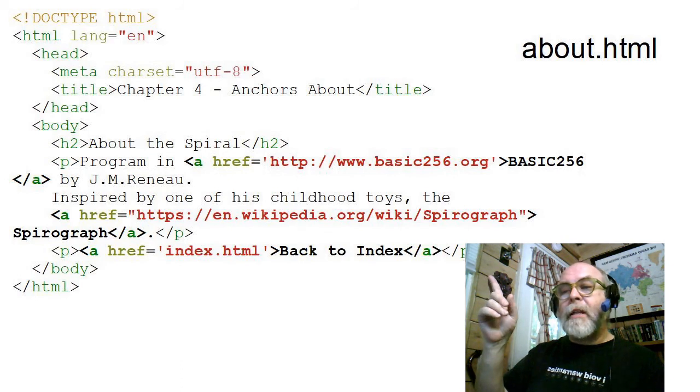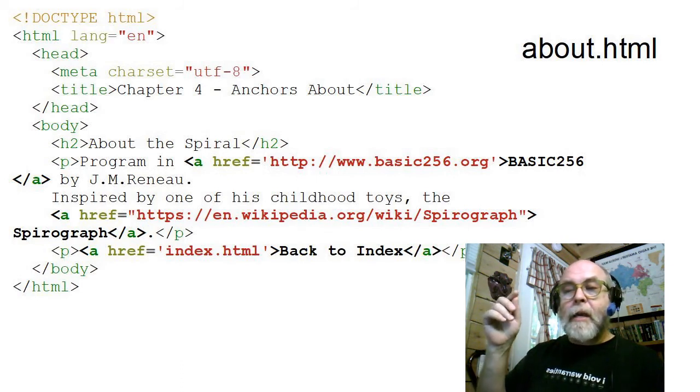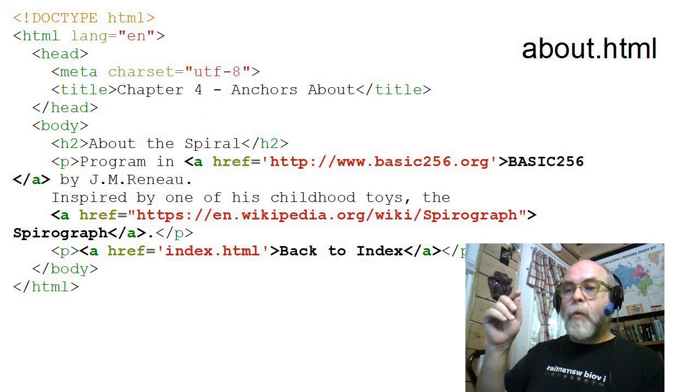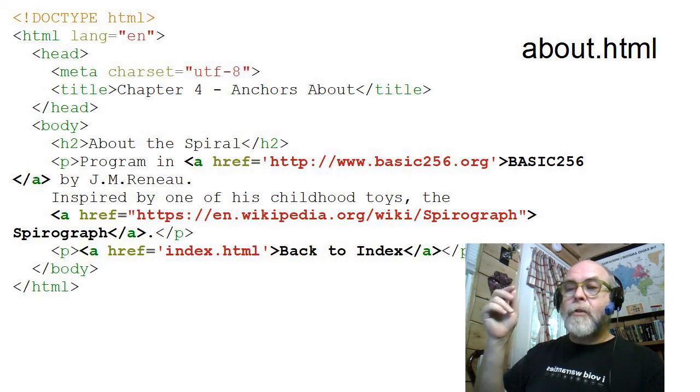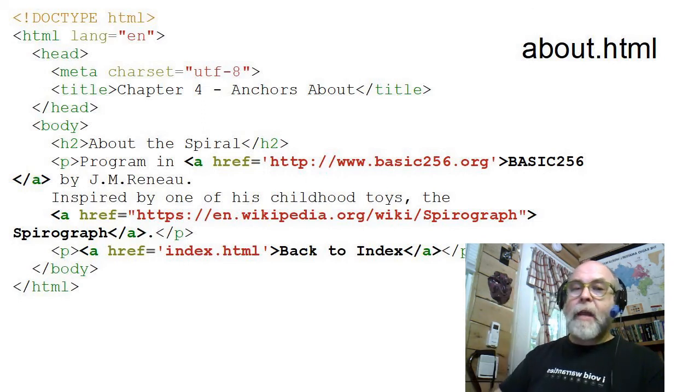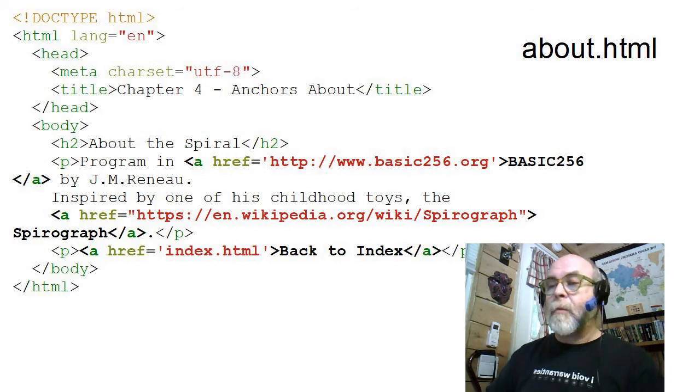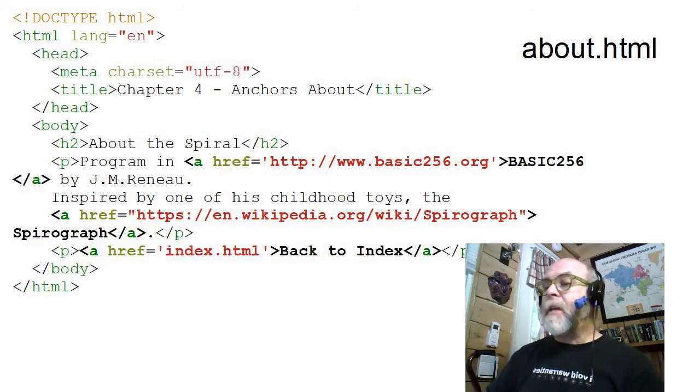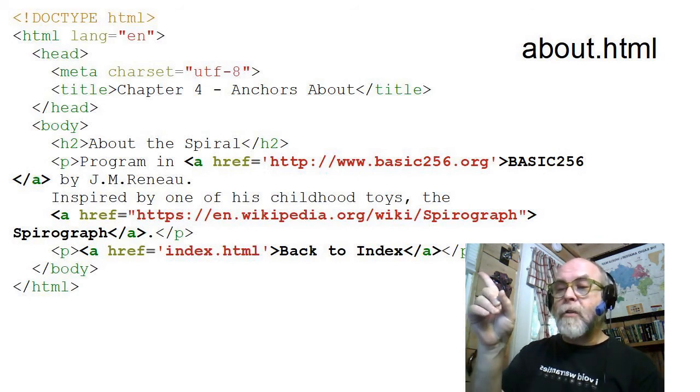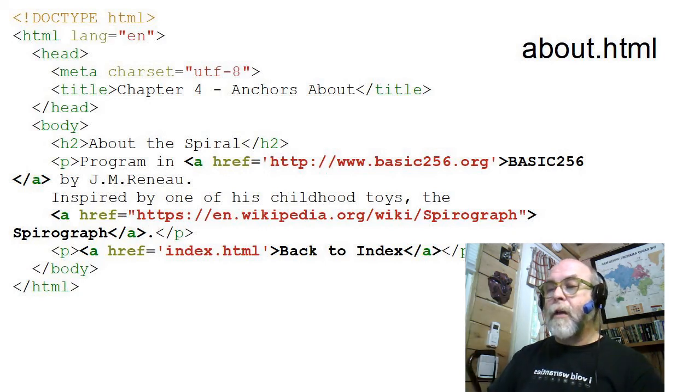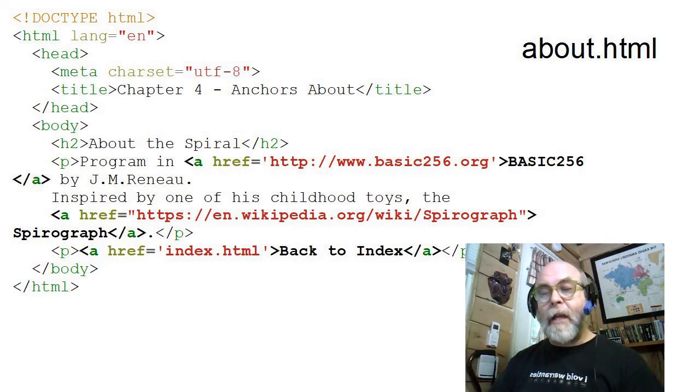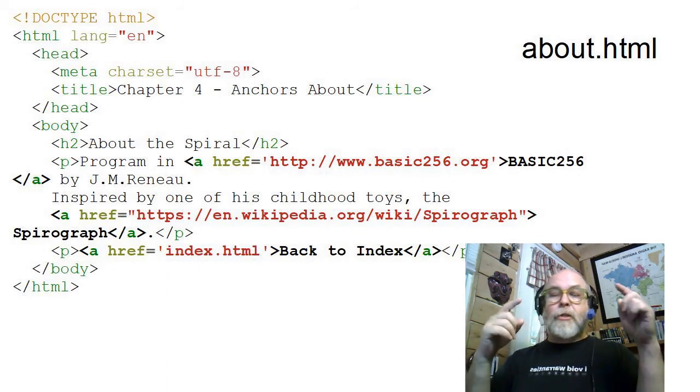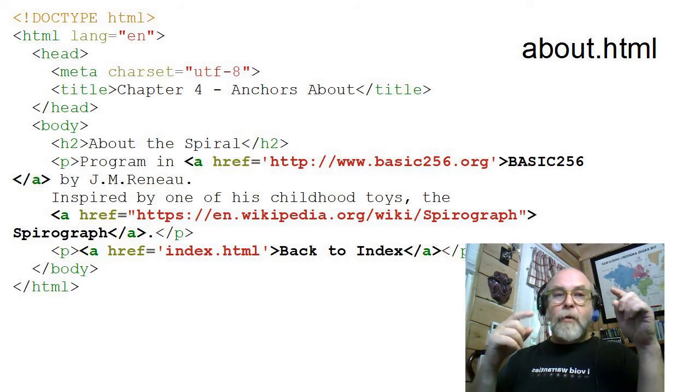So you can see how that is an absolute link. And notice that instead of using the HTTP protocol, we're using the HTTPS protocol to securely get the page from Wikipedia in an encrypted manner. And then the third anchor, you can see right here, you click on the words 'Back to Index,' and it'll take you back to index.html. So those two pages are linked between each other.